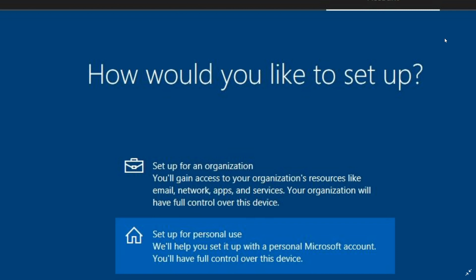So yeah, kind of a bad way for Microsoft to do things. They really should let you do what you want, but they really want you to be in a Microsoft account in some way.